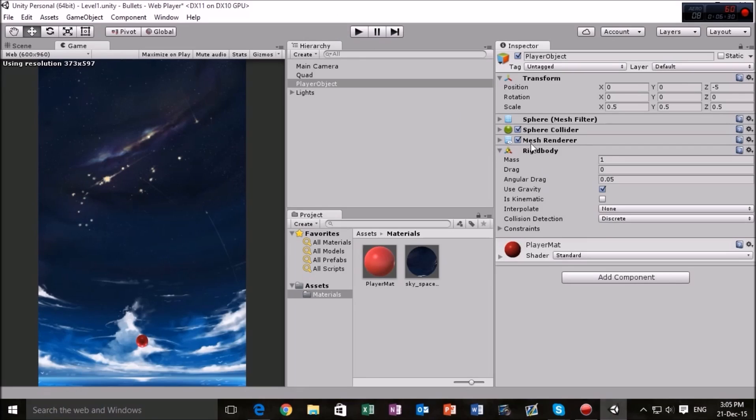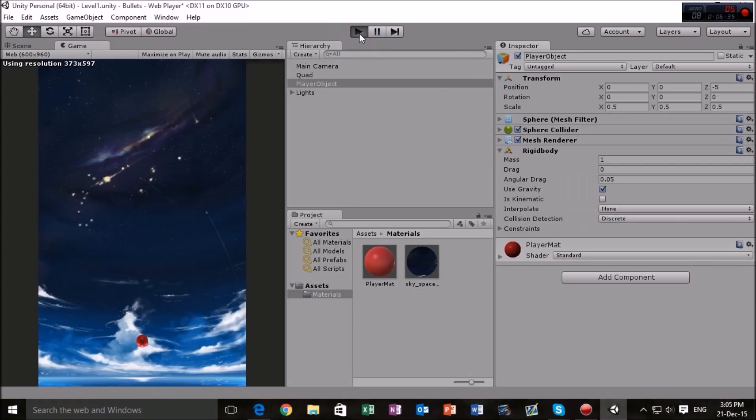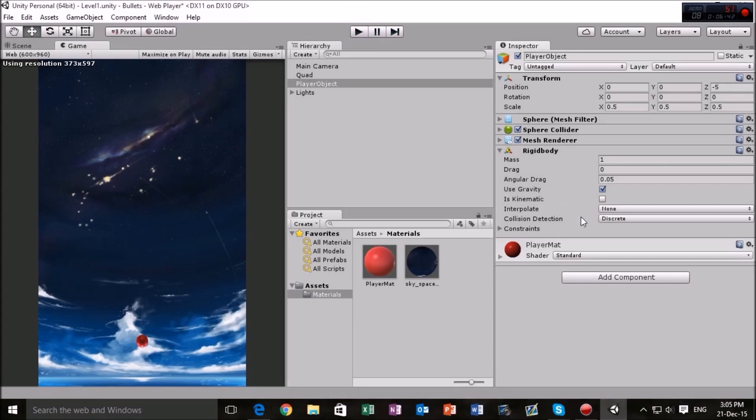Now we have the rigidbody component right here but there's something wrong with our player. Every time we hit the play button, that happens. Now there's only one reason for this, it's not too big, just a nice little cliffhanger there. It's using gravity right now.